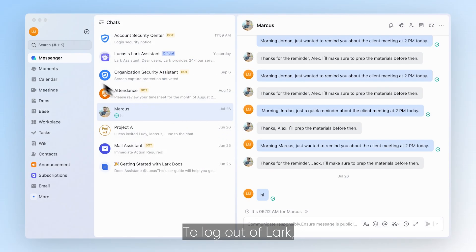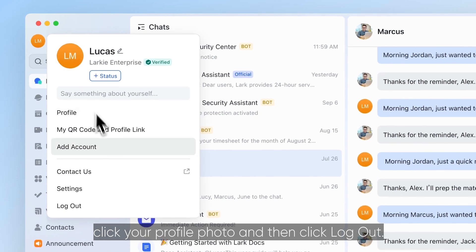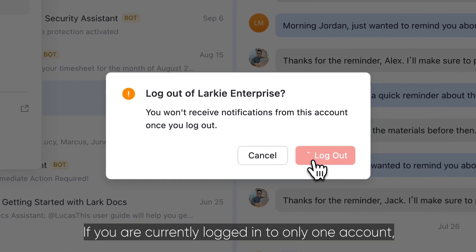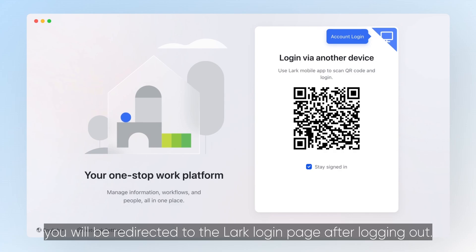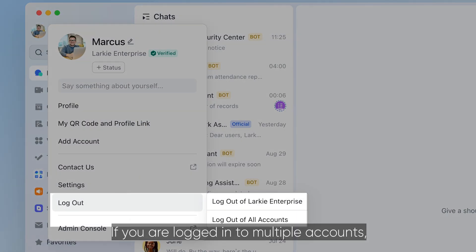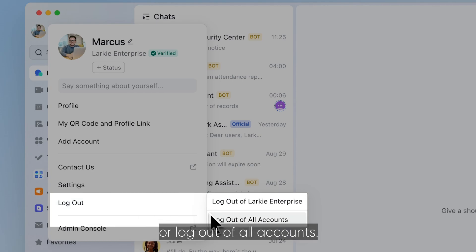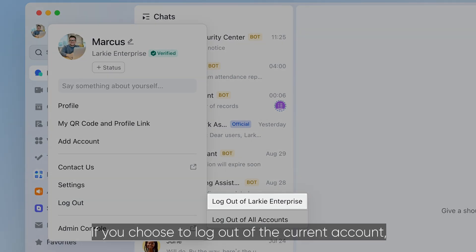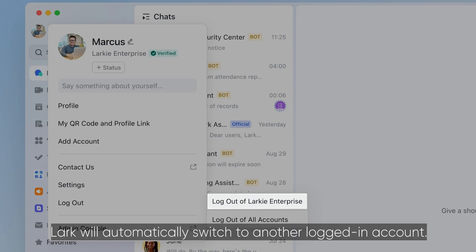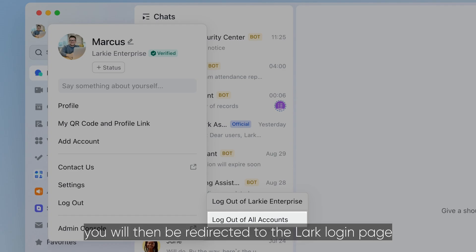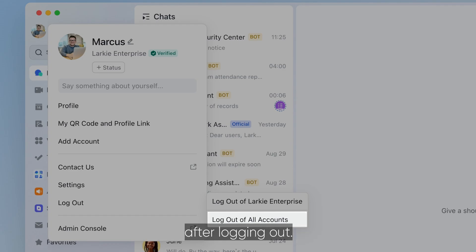To log out of Lark, click your profile photo and then click Log Out. If you are currently logged in to only one account, you will be redirected to the Lark login page after logging out. If you are logged in to multiple accounts, you can select to log out of the current account or log out of all accounts. If you choose to log out of the current account, Lark will automatically switch to another logged-in account. If you select Log Out Of All Accounts, you will be redirected to the Lark login page after logging out.